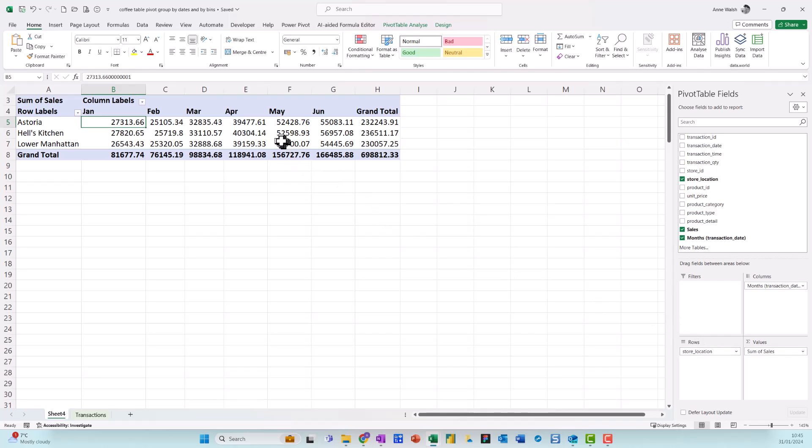When you're grouping, usually when you group it by dates, it groups automatically. But in case it doesn't, you just use that group by feature to deal with it. Hope you find that useful. Mind yourself and take care.